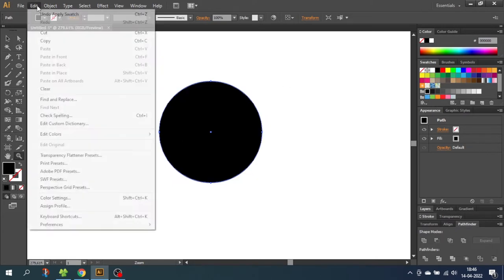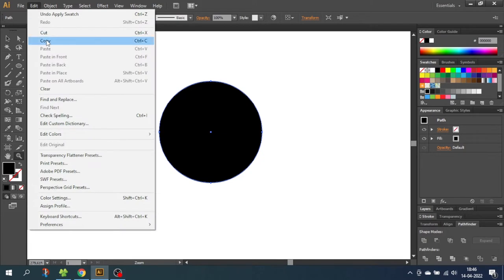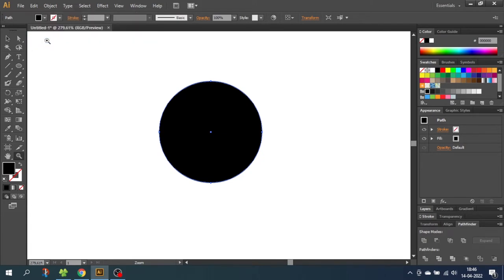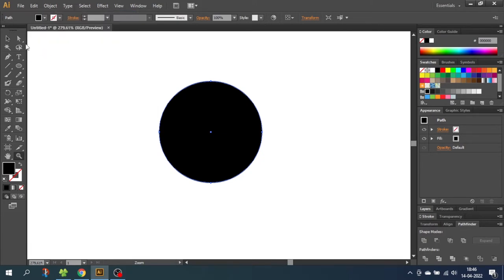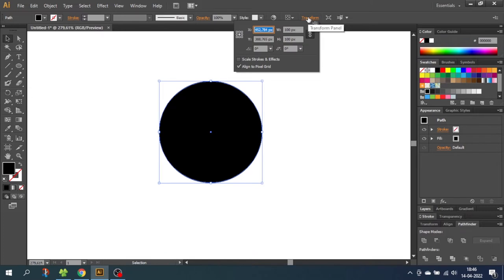While still having this circle selected, go to Edit, go to Copy, then go to Edit again and Paste in Front. Now we have two circles on top of each other. With the top circle selected, go to Transform and make this circle 75 pixels.